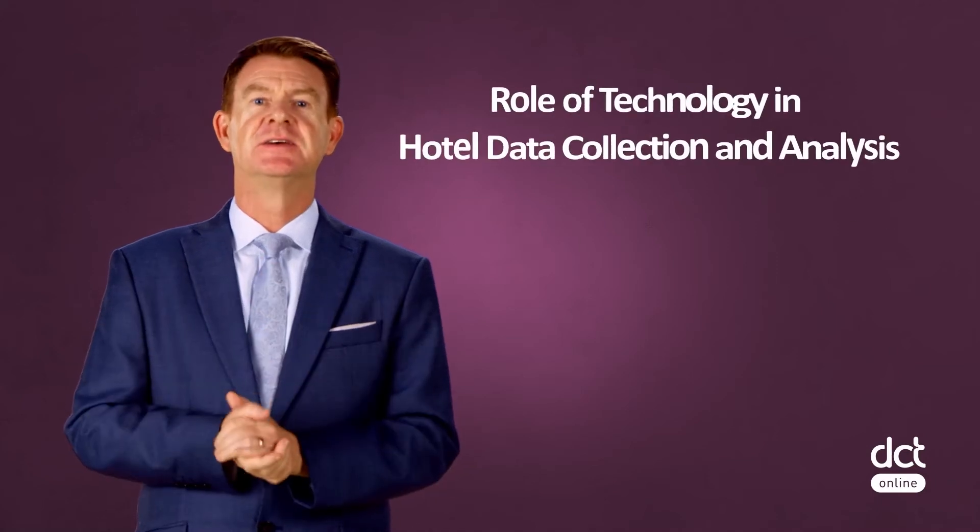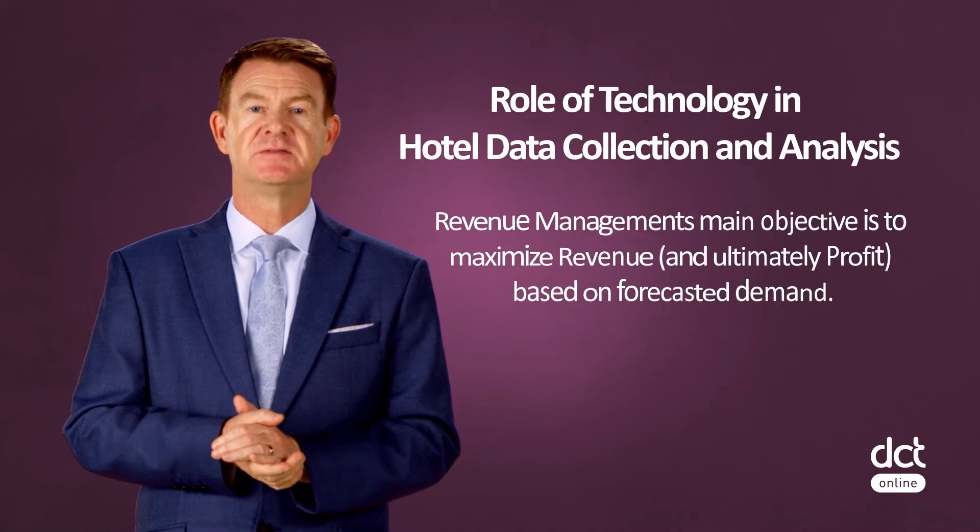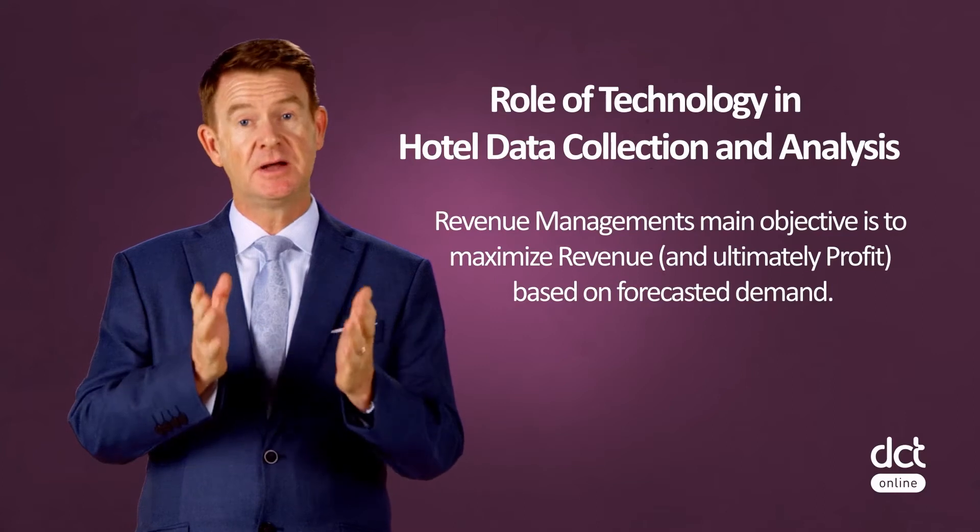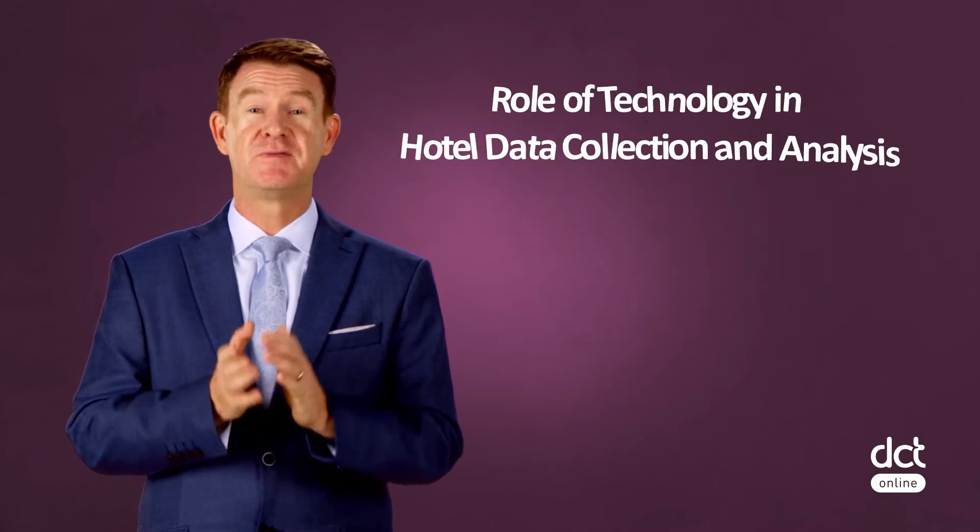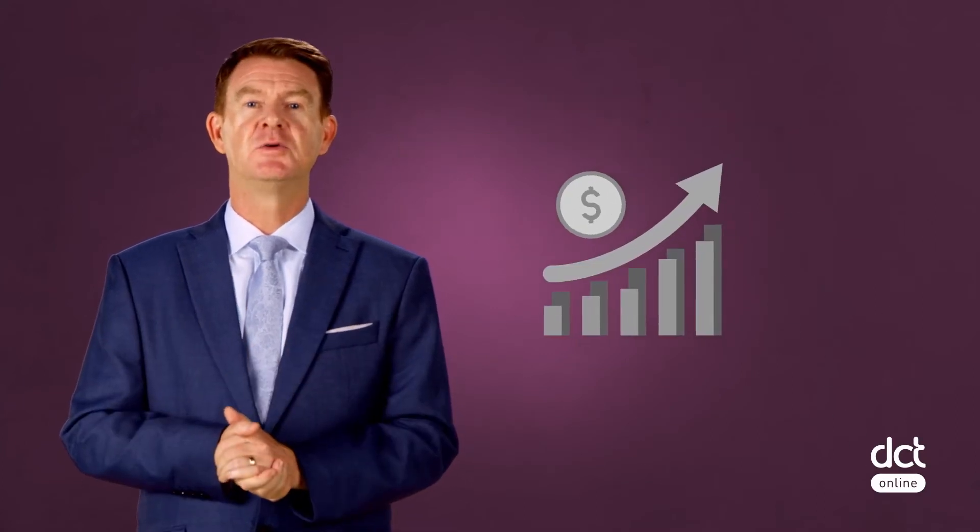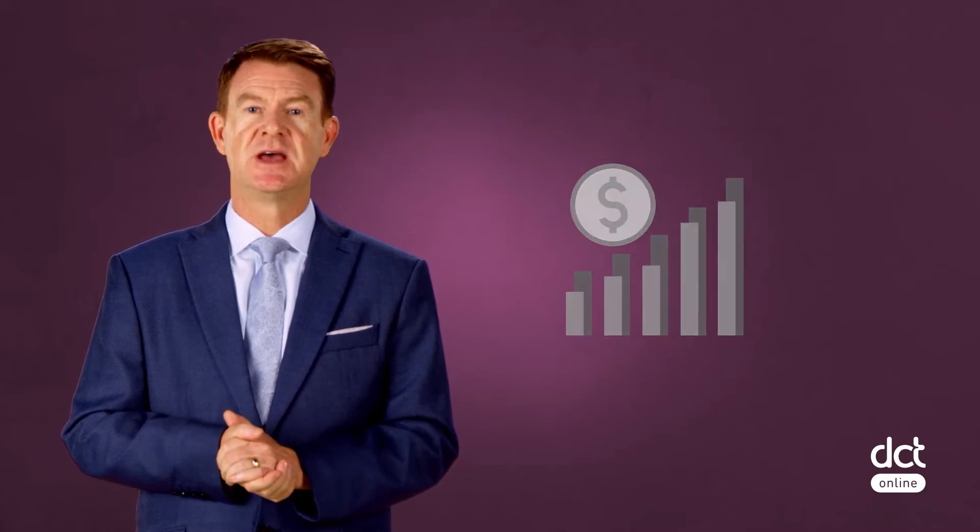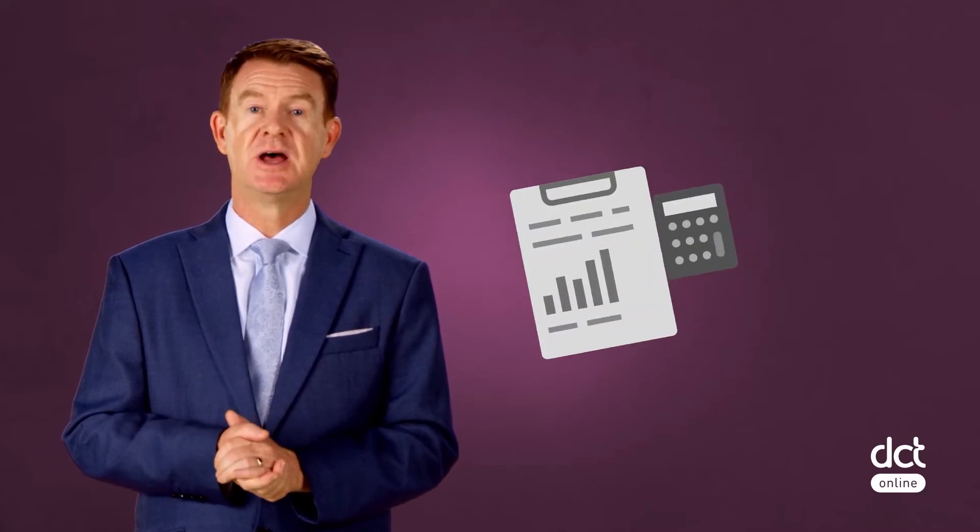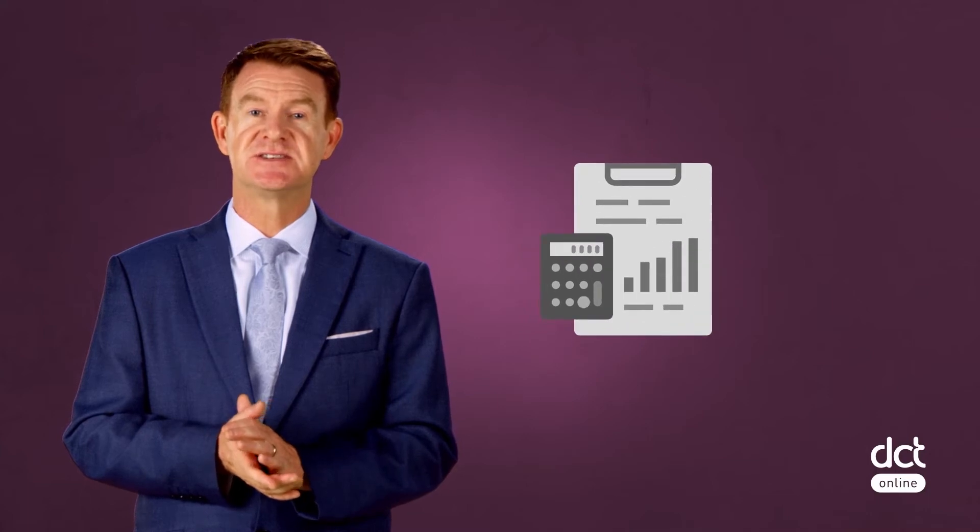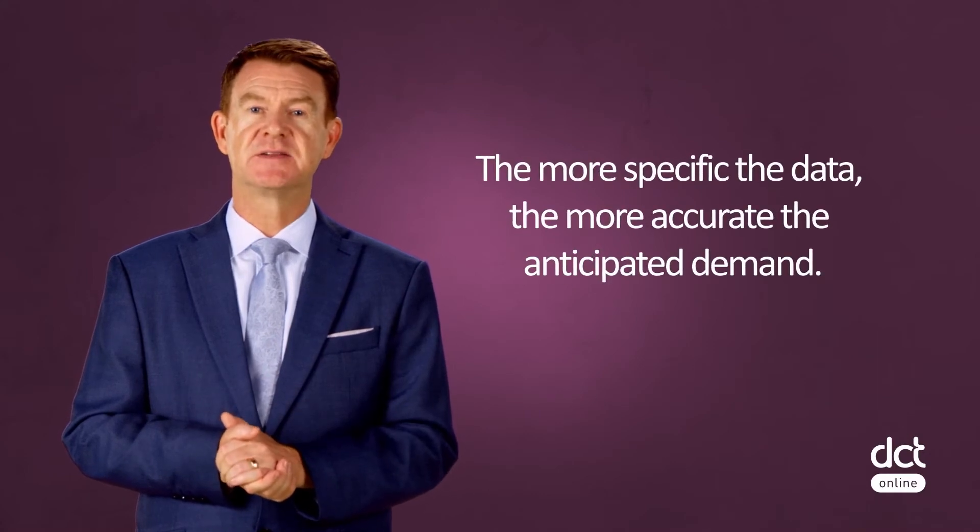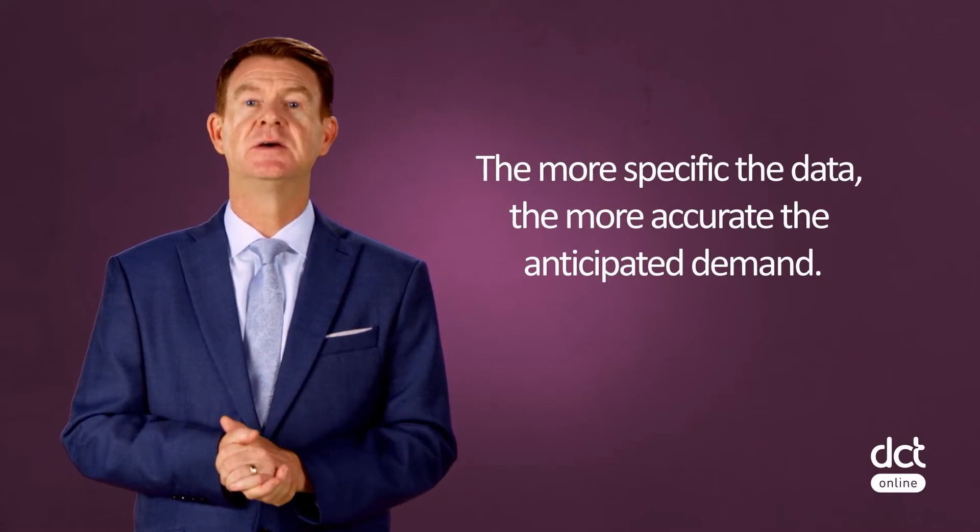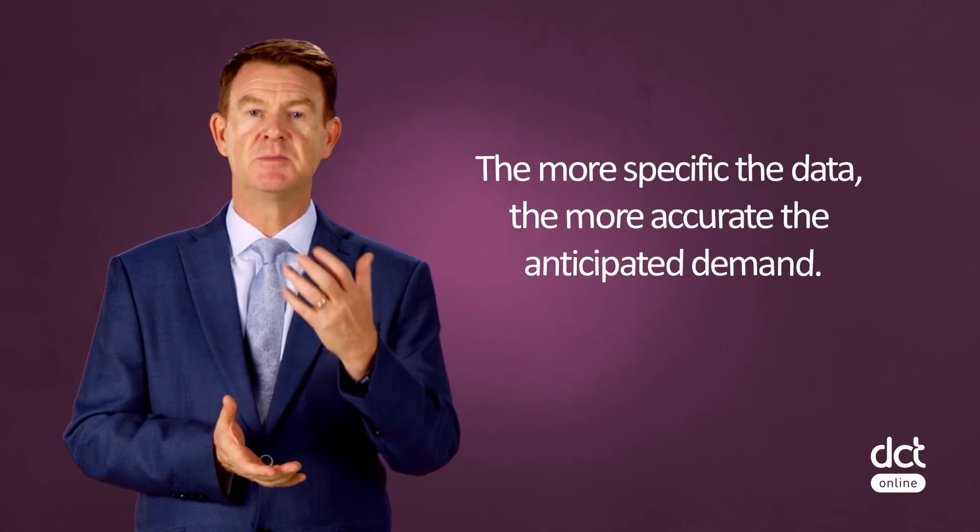As you have learned, Revenue Management's main objective is to maximize revenue and ultimately profit based on forecasted demand. To make the necessary calculations that support this, a hotel needs its historical and current status reservations data for individual and group reservations and per market segment. In fact, the more specific the data, the more accurate the anticipated demand.